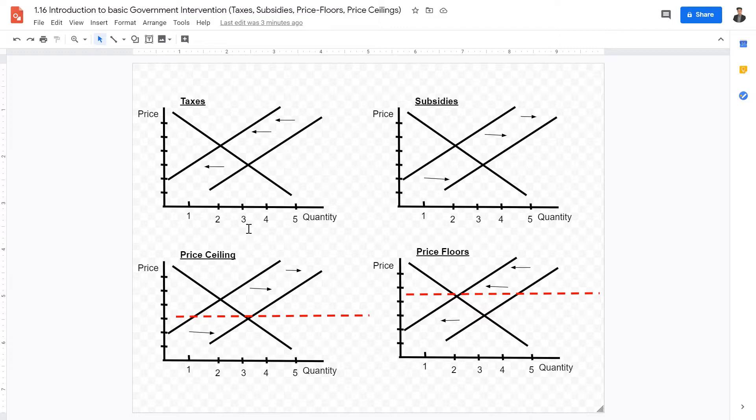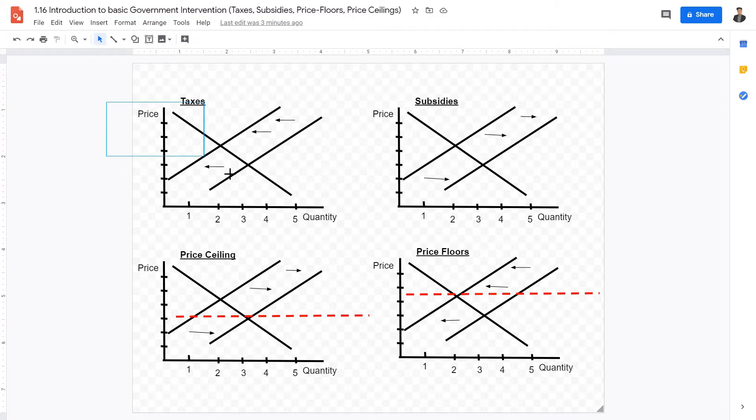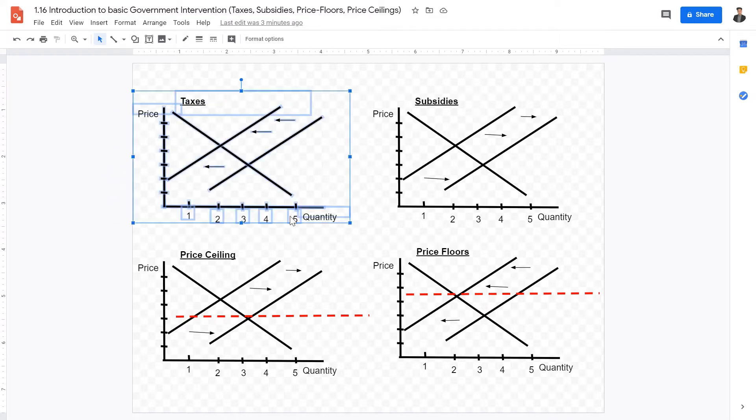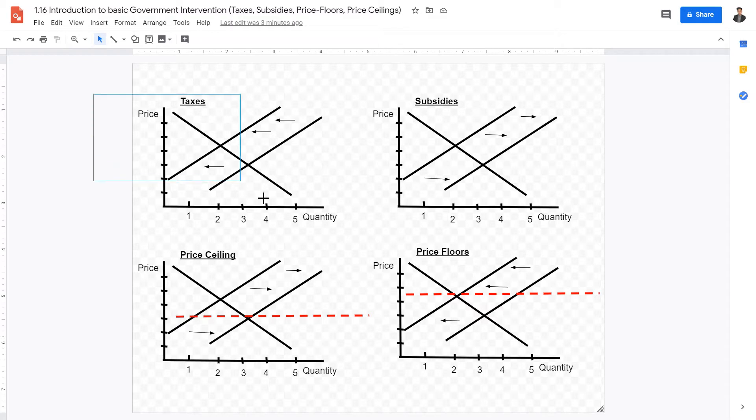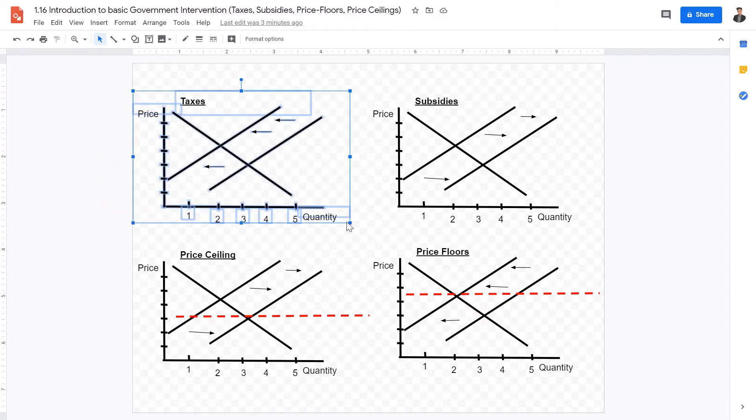This is why governments sometimes will want to tax certain goods, for example, cigarettes or alcohol, to discourage consumption by raising the taxes, therefore raising the price of the good. We're going to have around two or maybe three videos on taxes later in this unit.